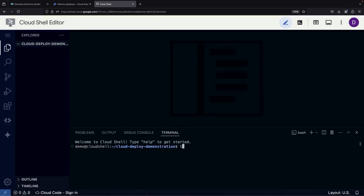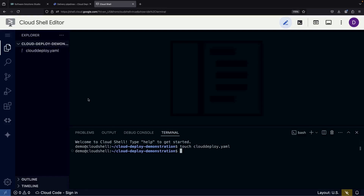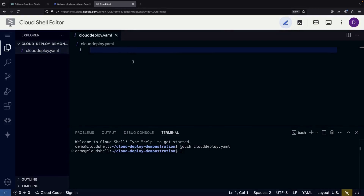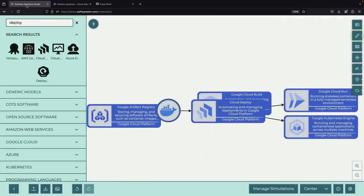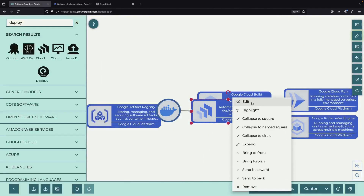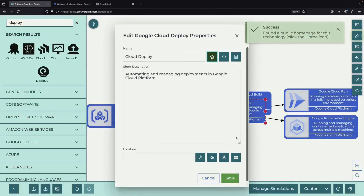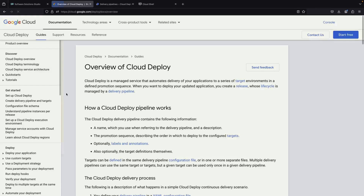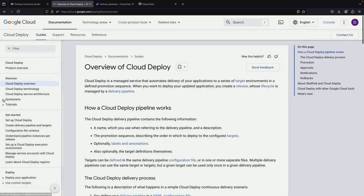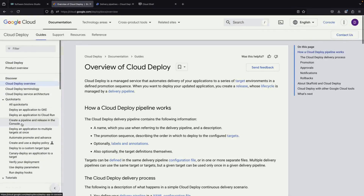The most important elements we'll work with are the Cloud Deploy YAML files. These files serve as our roadmap, defining exactly how we want to deploy our application. The documentation provides excellent quick start guides for setting up these deployments, especially if you're planning to use Cloud Run as your deployment platform.